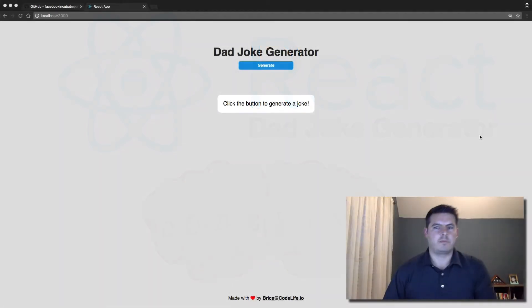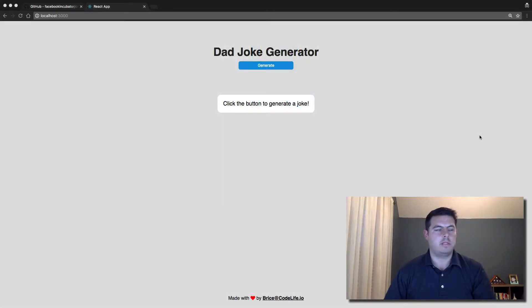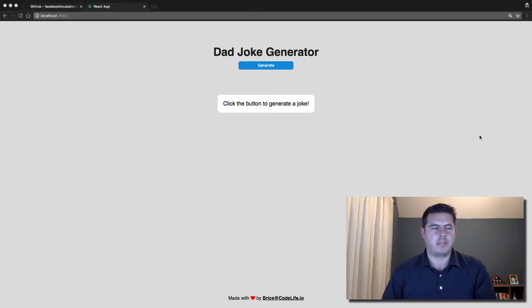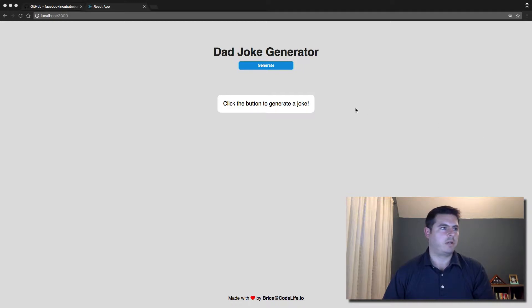Hey everybody, Bryce here from codelife.io and today we're building a dad joke generator. My son recently turned one, so I figure it's time to level up my dad jokes and build a dad joke generator.